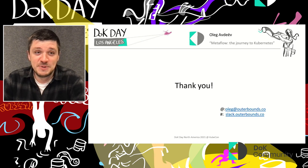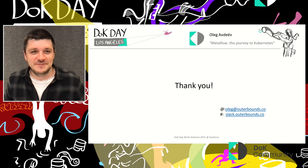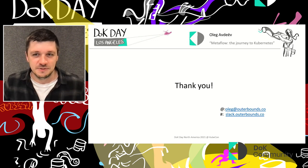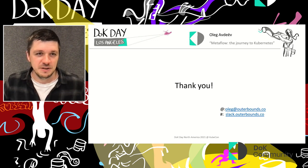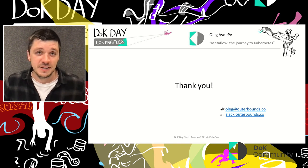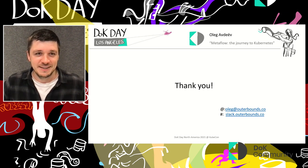That's pretty much it. Talk to us on Slack, shoot me an email, or find me on Twitter. I'll be on the DoK Slack for a while if you have any questions.